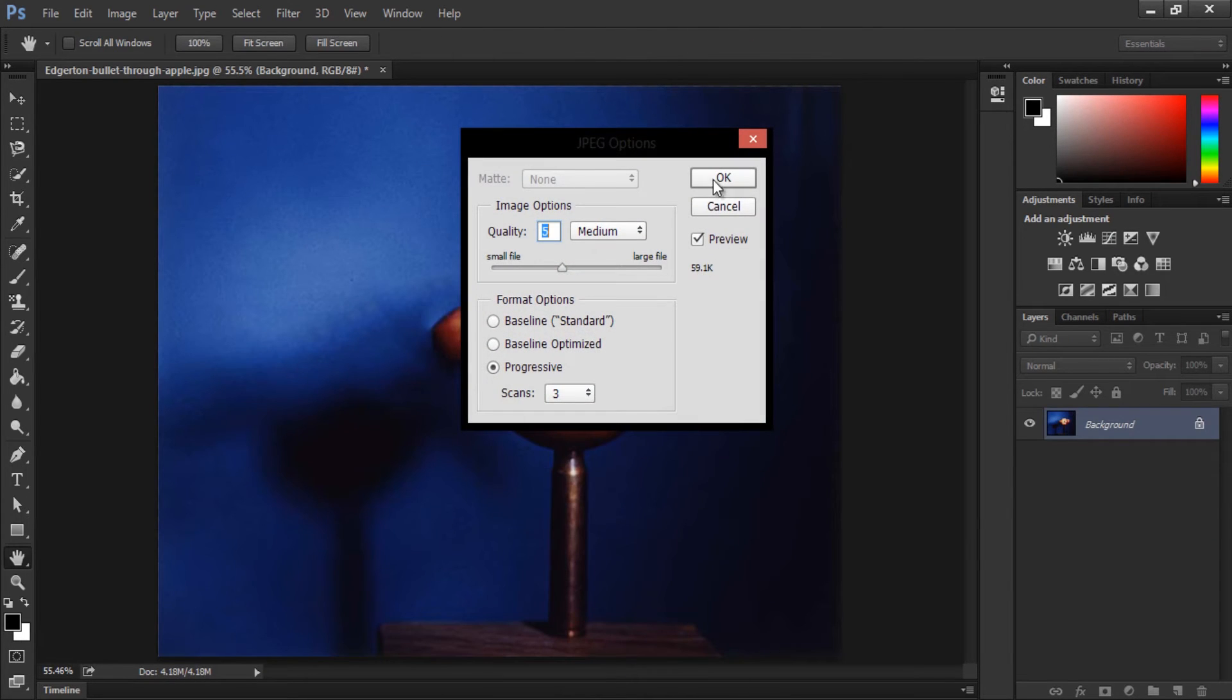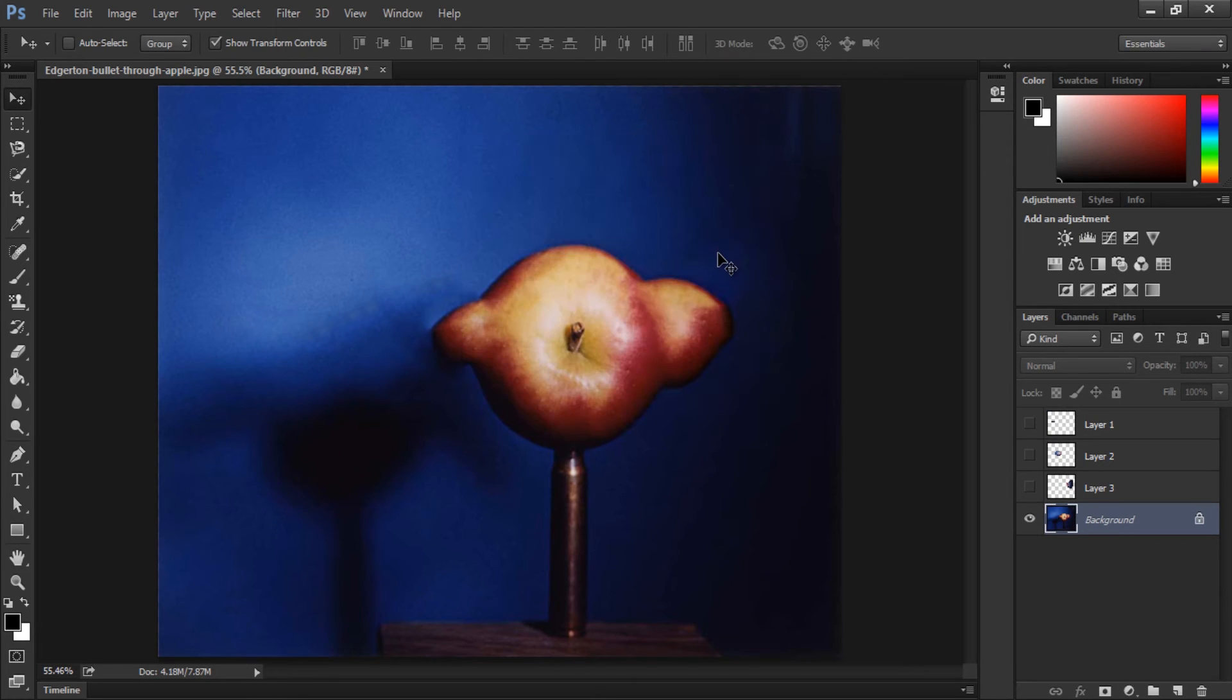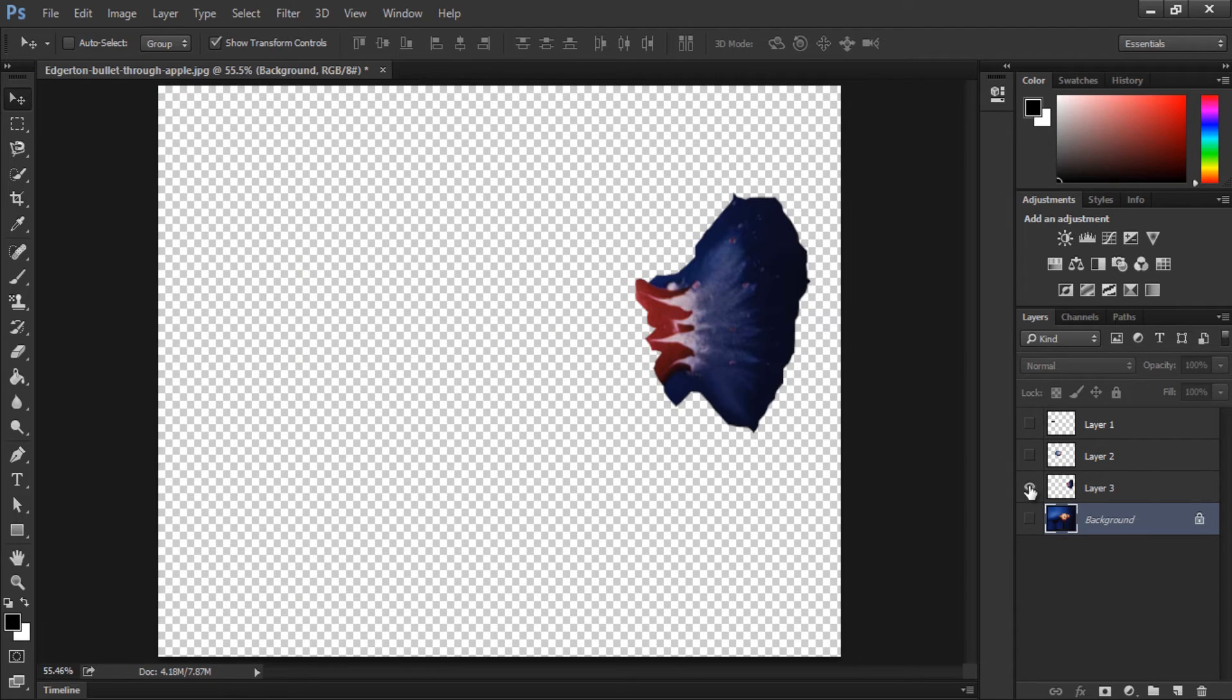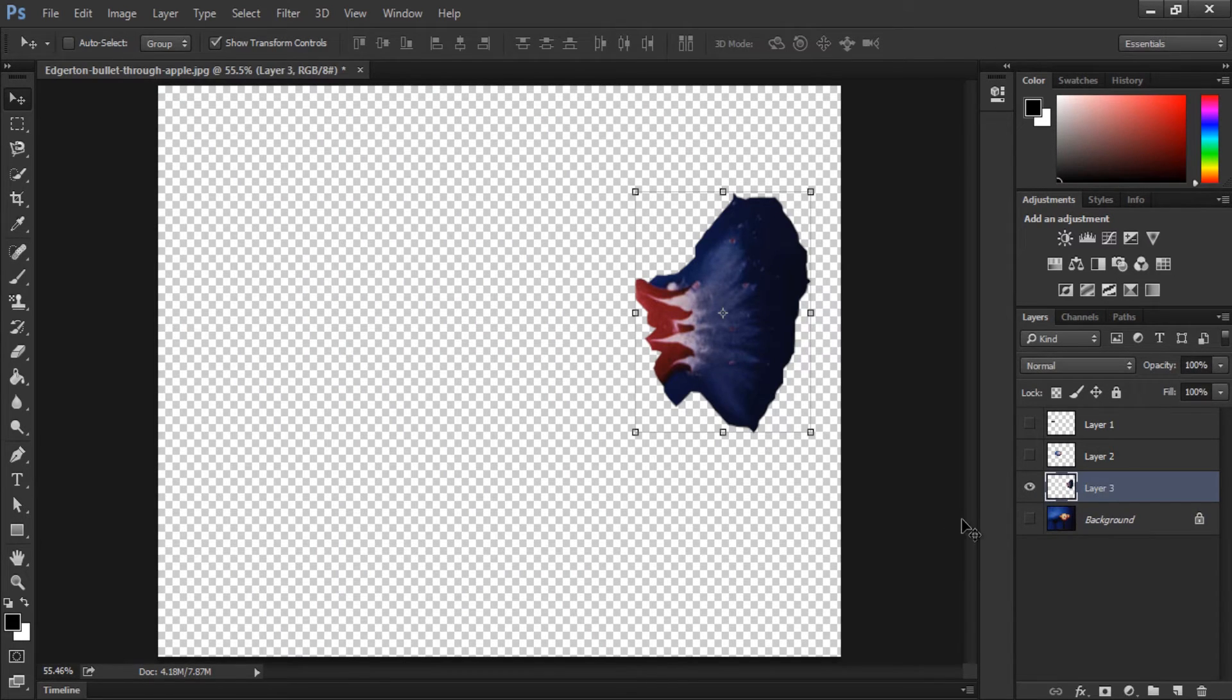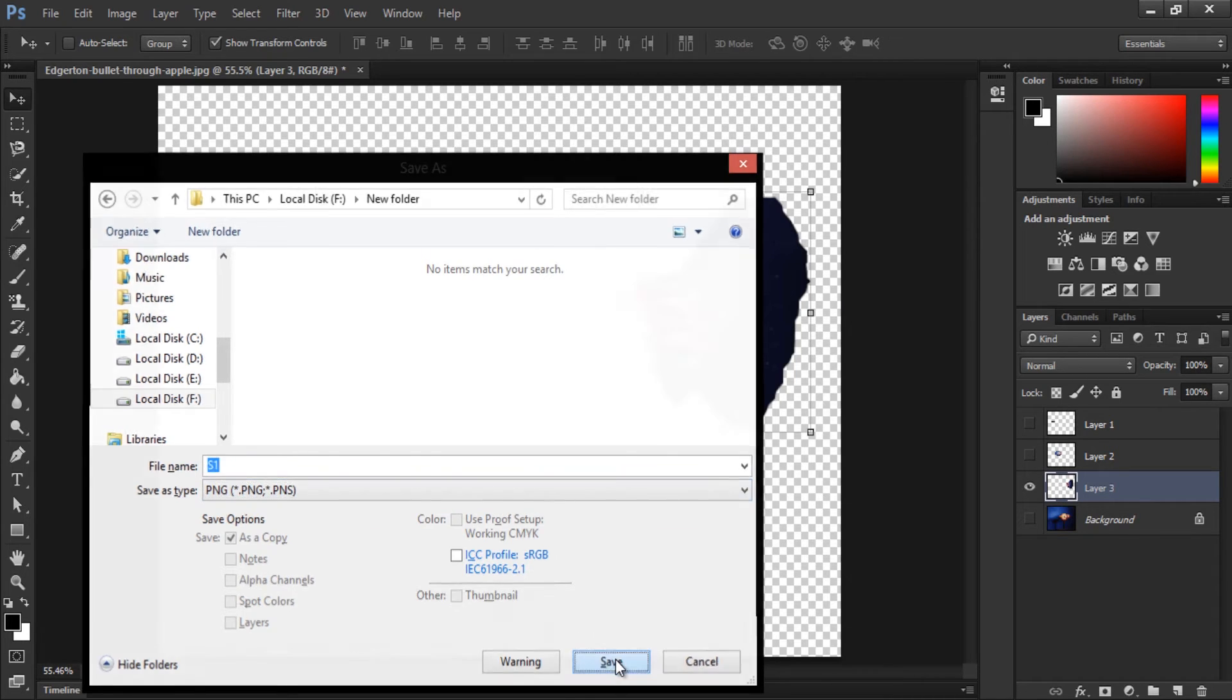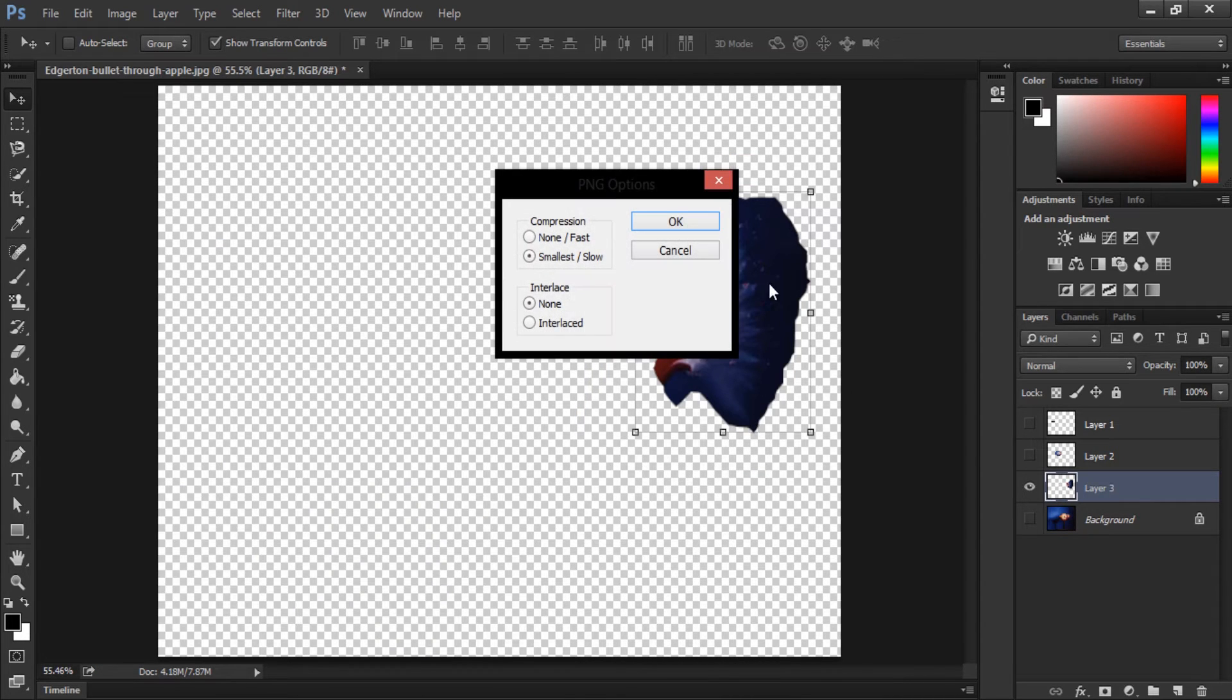Now the same thing for the other layers. But this time, other layers have to be transparent. So because the PNG file type allows such thing to happen, we're going to save it as a PNG file type.